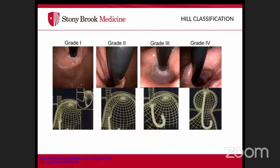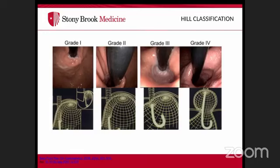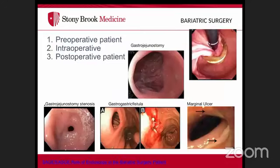Grade two shows a less prominent fold that intermittently opens and closes around the scope. Grade three shows almost no fold but still visible columnar epithelium. Grade four is completely open and highly correlated with hiatal hernia — the esophageal lining is visible from the retroflexed position.